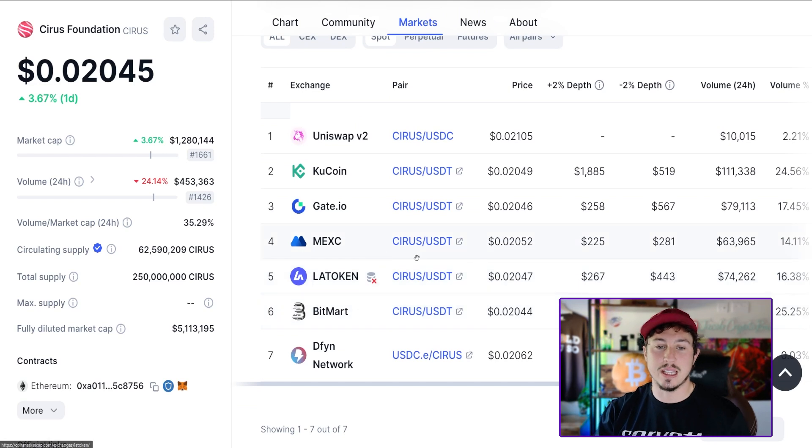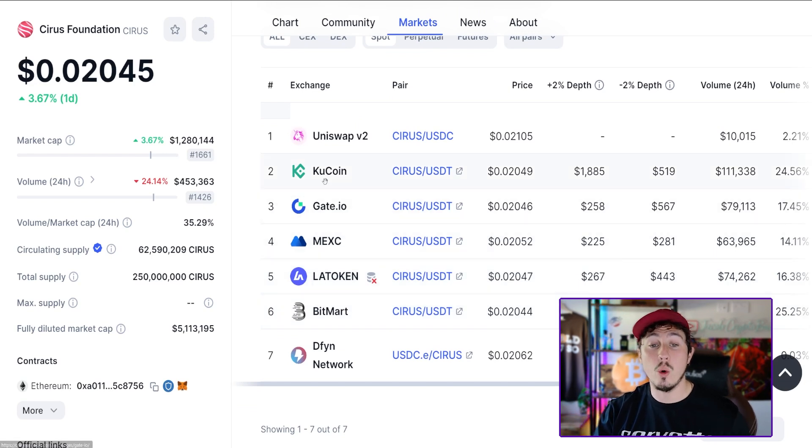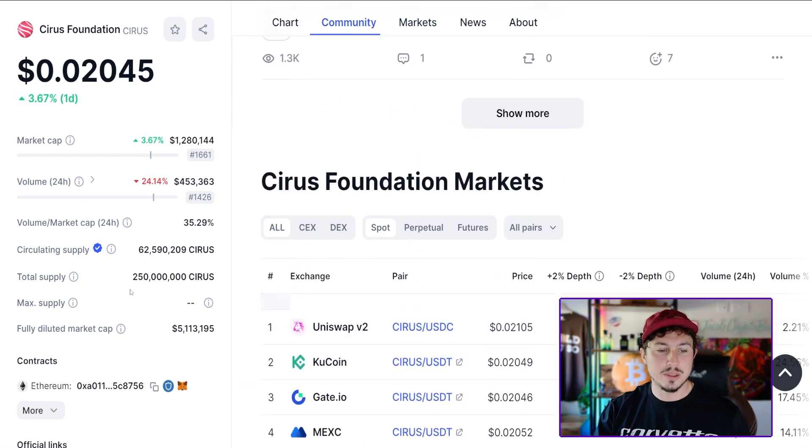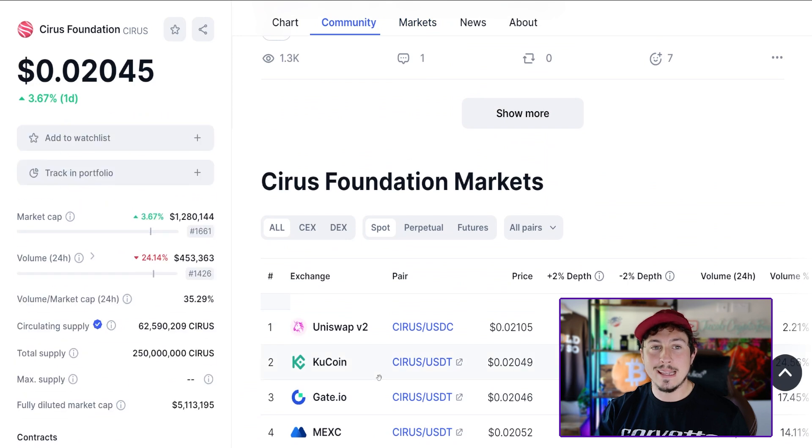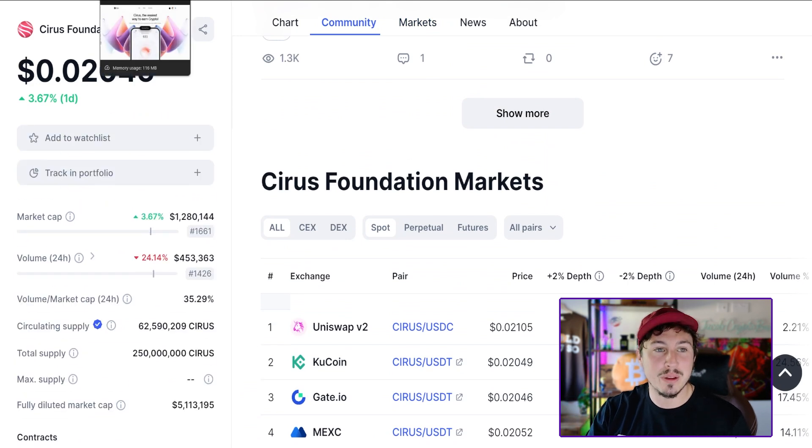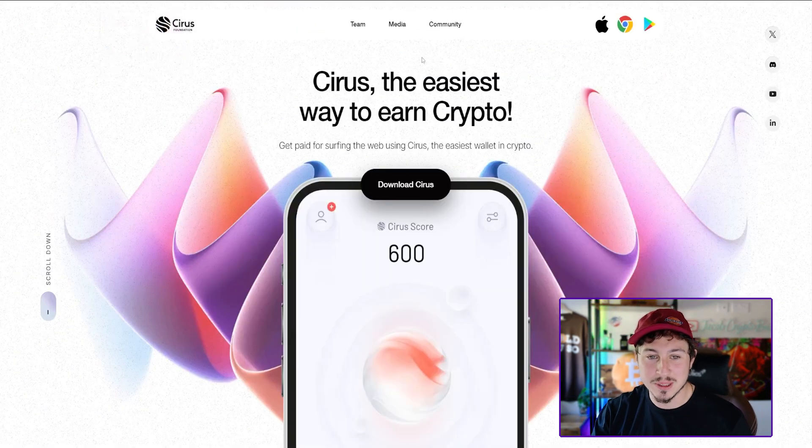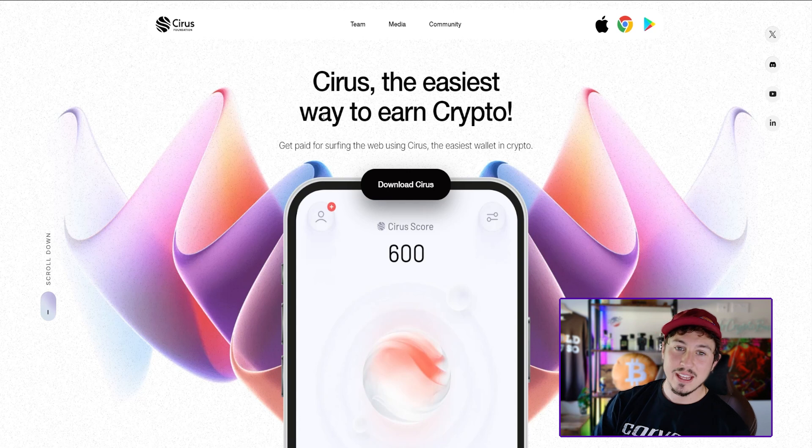They're trading on a few decent exchanges at the moment: MEXC, Gate, KuCoin, BitMart. The future is looking bright and I want to share with you exactly how their new website is looking.